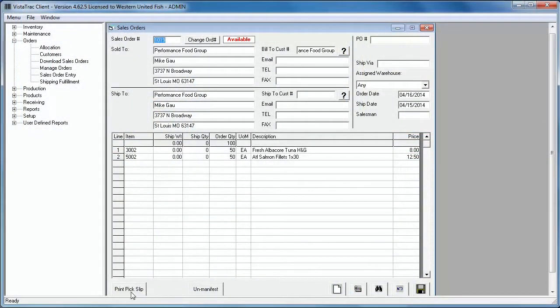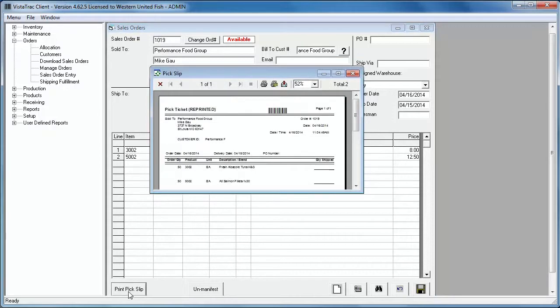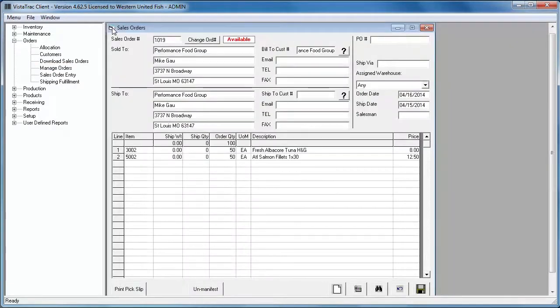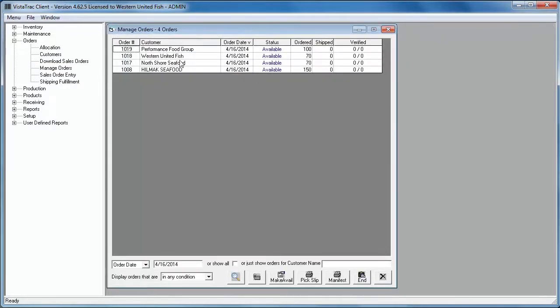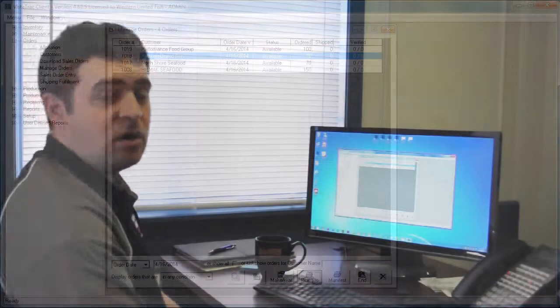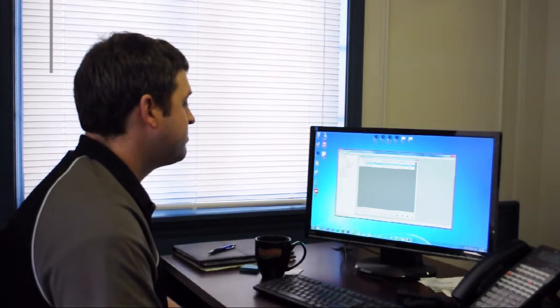Now from this screen, I can print my pick slip for this order. I can also just click on an order here and print the pick slip directly from this screen. Vistatrack can also be set to automatically print the pick tickets to a printer down on the shipping dock or in the plant as soon as the order has been picked up from QuickBooks.